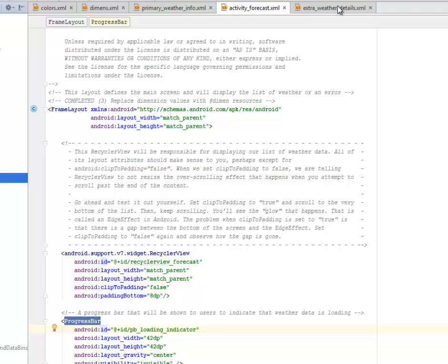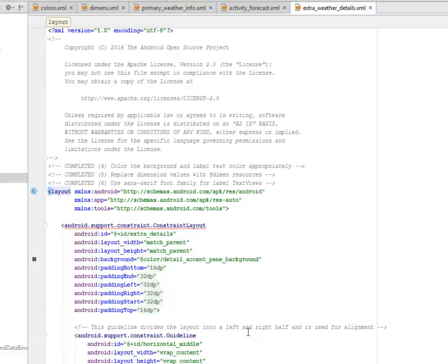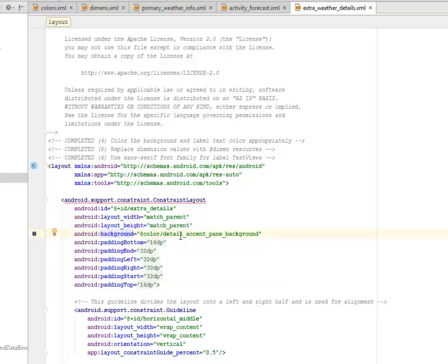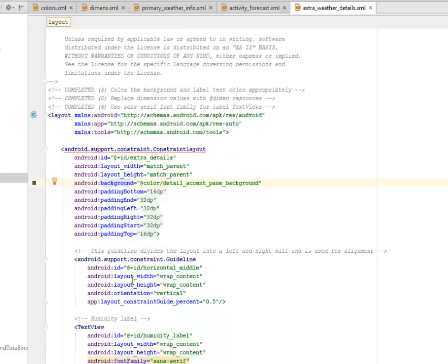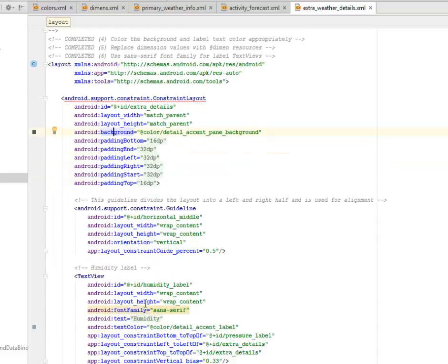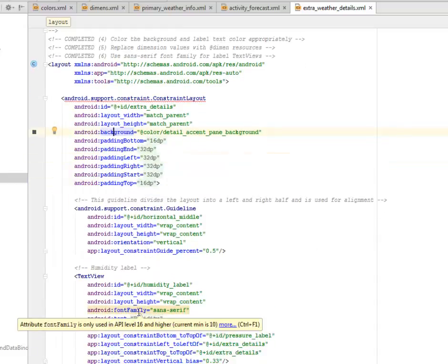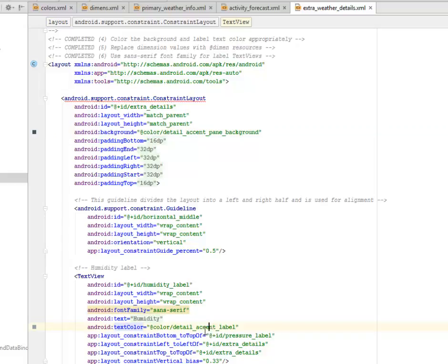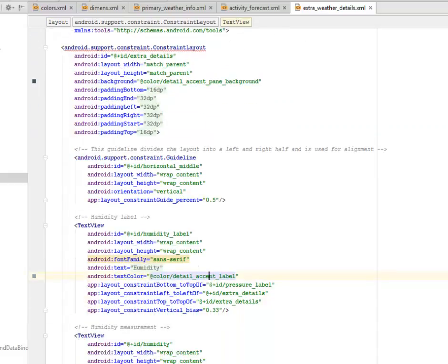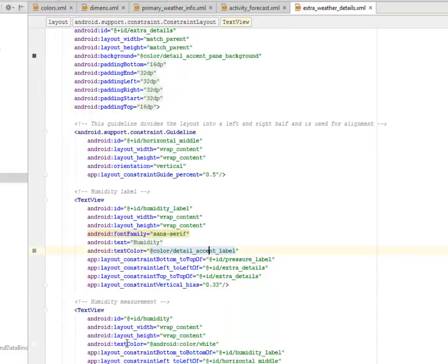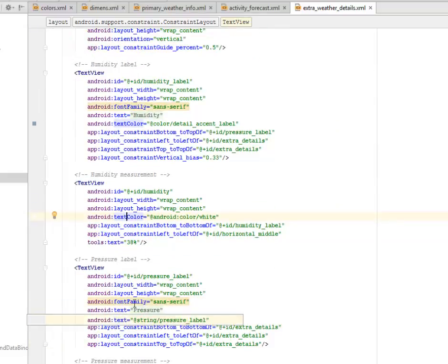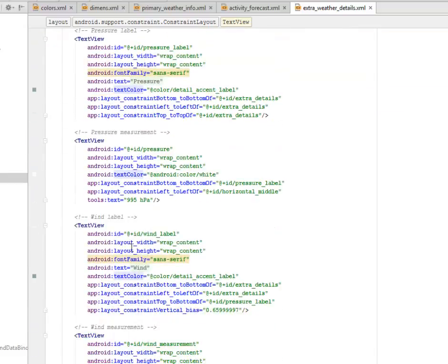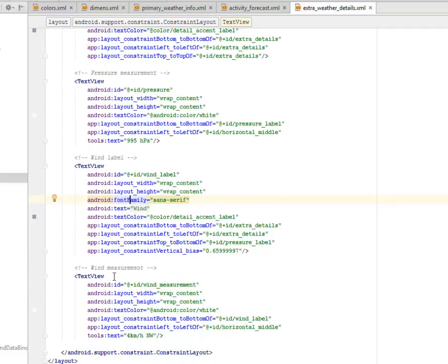Let's get to look at the extra weather details. The color background and the label text color we change that appropriately, which is the color background. We call it the color detail accent pane. The label we also change, the font family we give it sans serif. Same thing goes for the humidity, for the pressure. We change the font family, the text color, and also for the wind measurement.